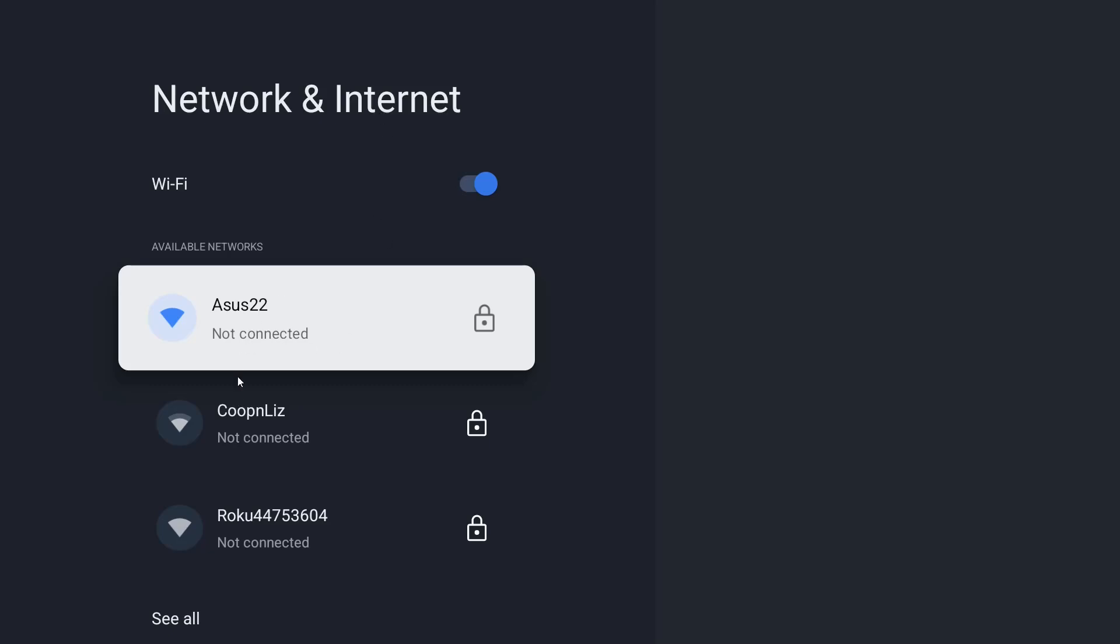So if you don't see your Wi-Fi in this area either it's not powered on or it's not in the range of your Google TV streamer but once you find the Wi-Fi connection that you'd like to set up use your remote to select that.